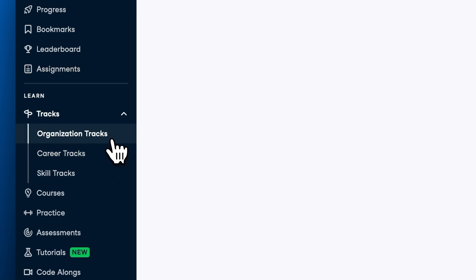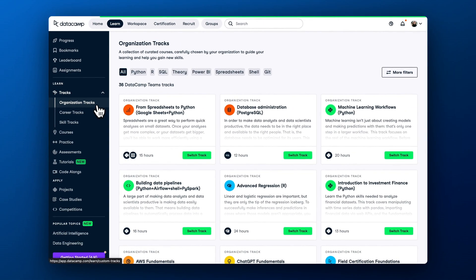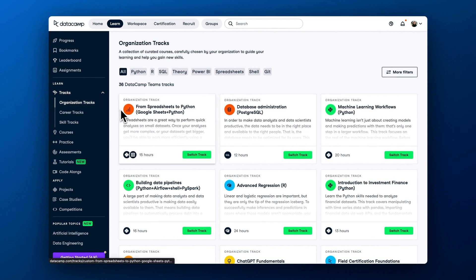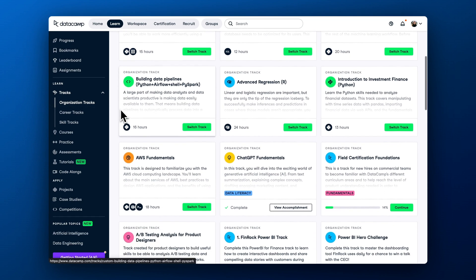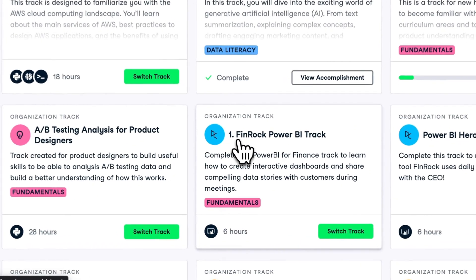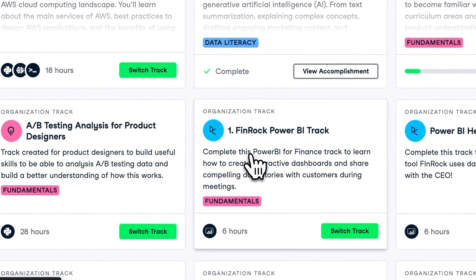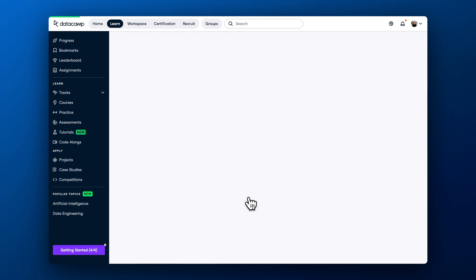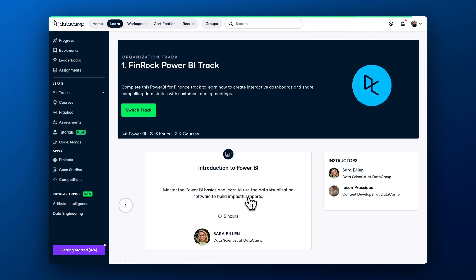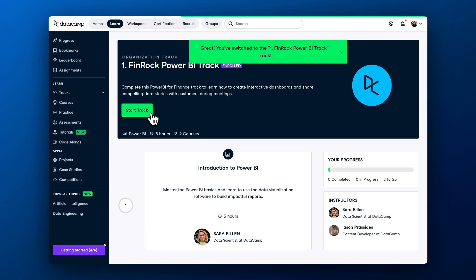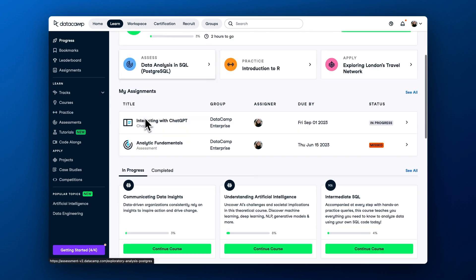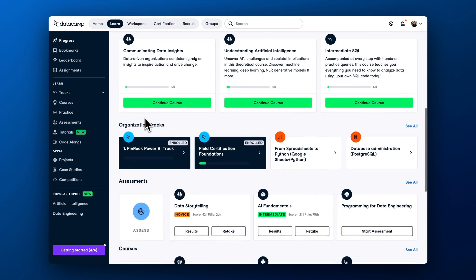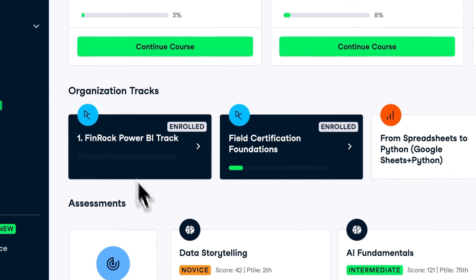Let's start with organization tracks. Organization tracks are tailored learning paths created by your learning managers. We highly recommend enrolling on one of the organization tracks because they are specifically designed to meet the needs of your organization. To register on the track, open the track and hit the button enroll. Doing so will add the learning paths to your learn and home dashboards, making it easy to continue learning.